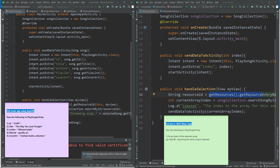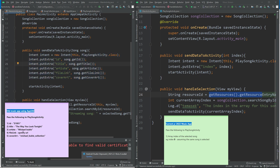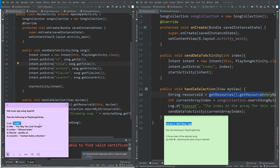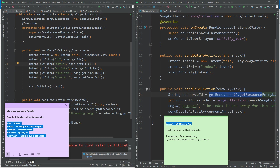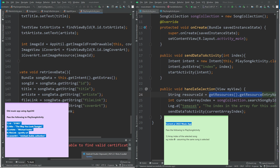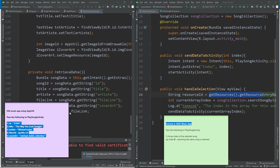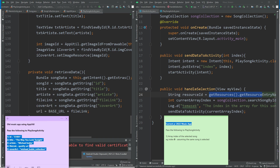Another more significant change concerns how we send information to the PlaySongActivity. In the old version, we are sending five pieces of information: assuming the Michael Bublé image button was tapped, we send the string S101, the title 'The Way You Look Tonight', the artist, the file link, and the cover art. In the PlaySongActivity, I'm embedding all five strings into the bundle and then retrieving them out using their keys.